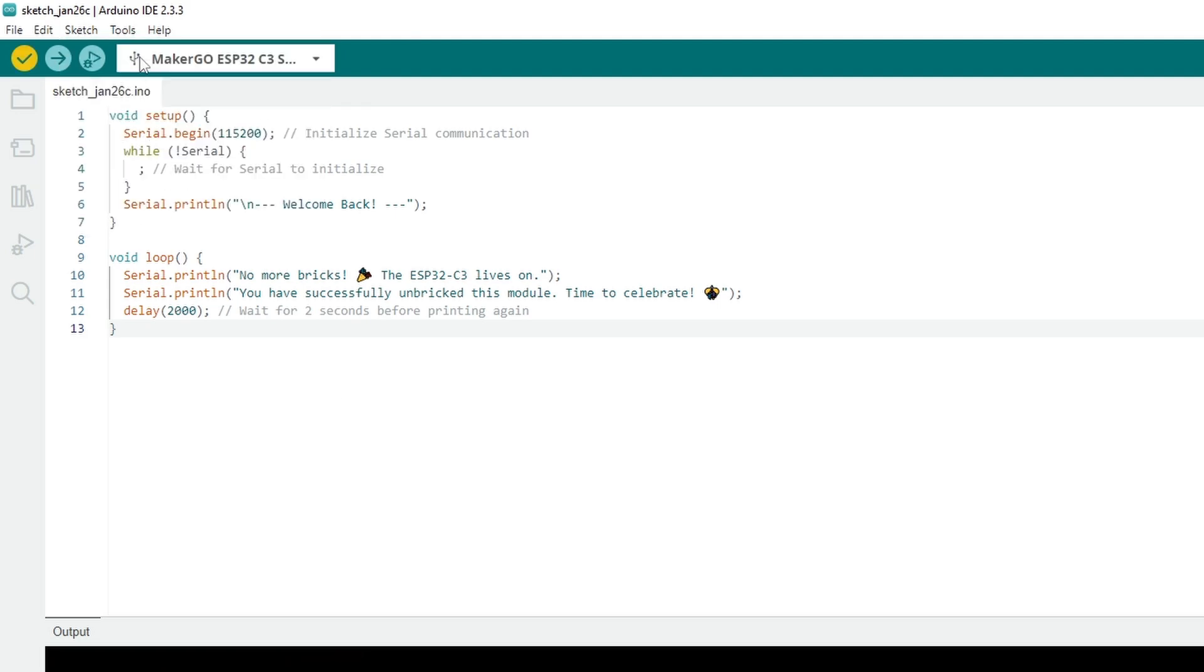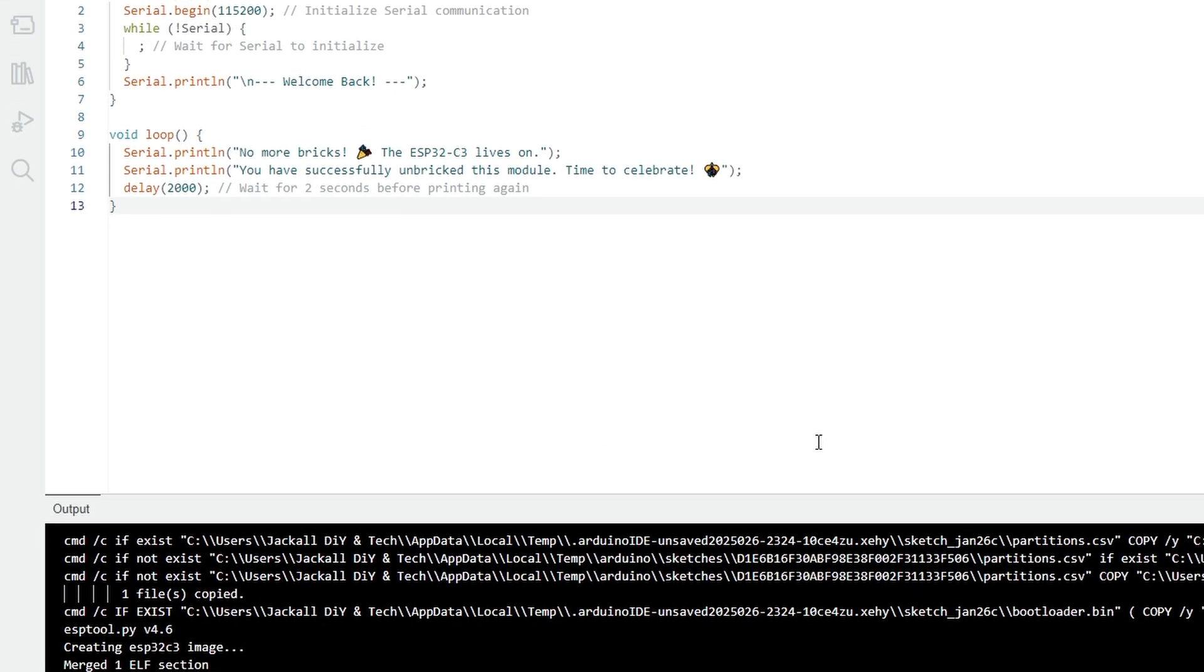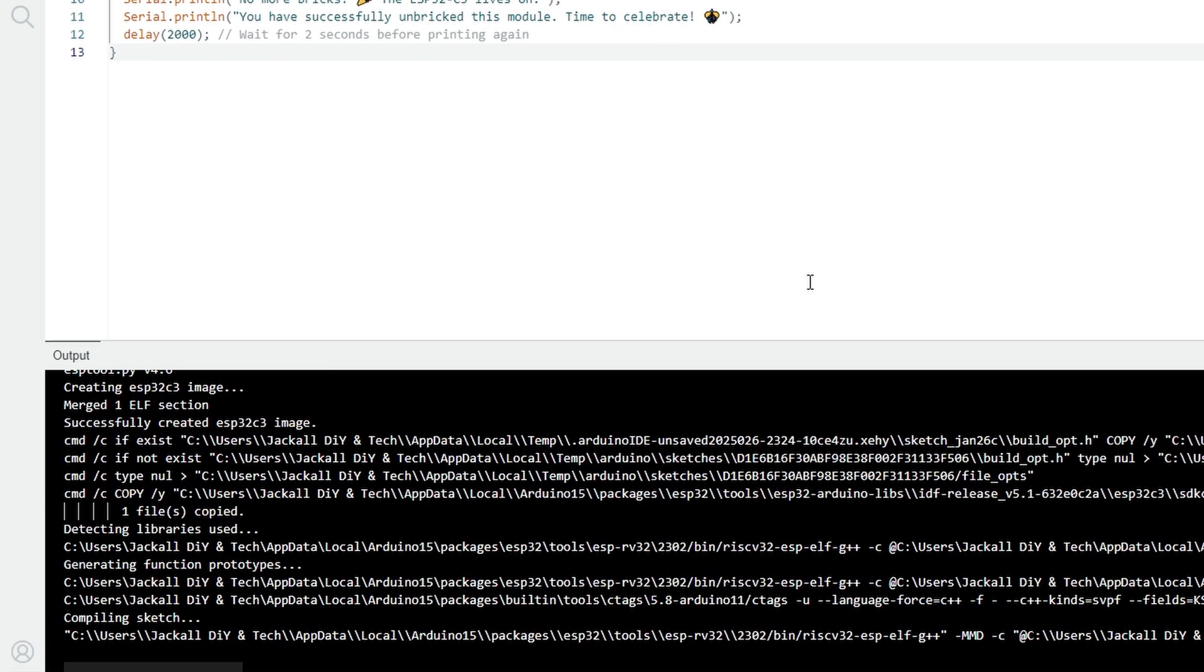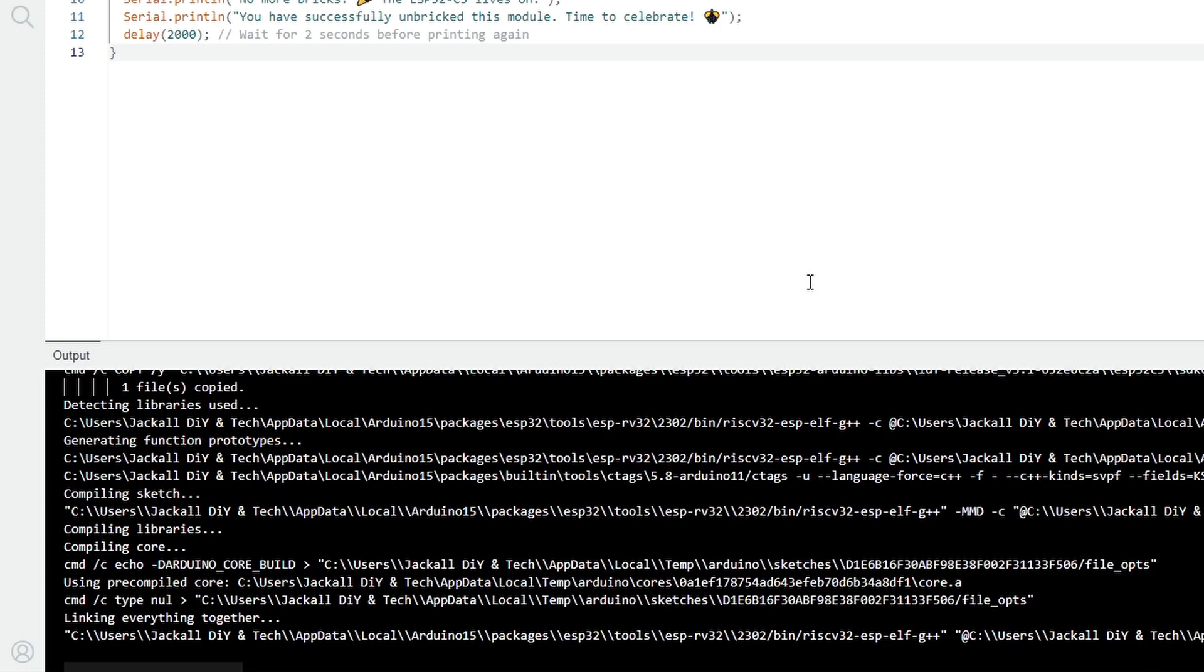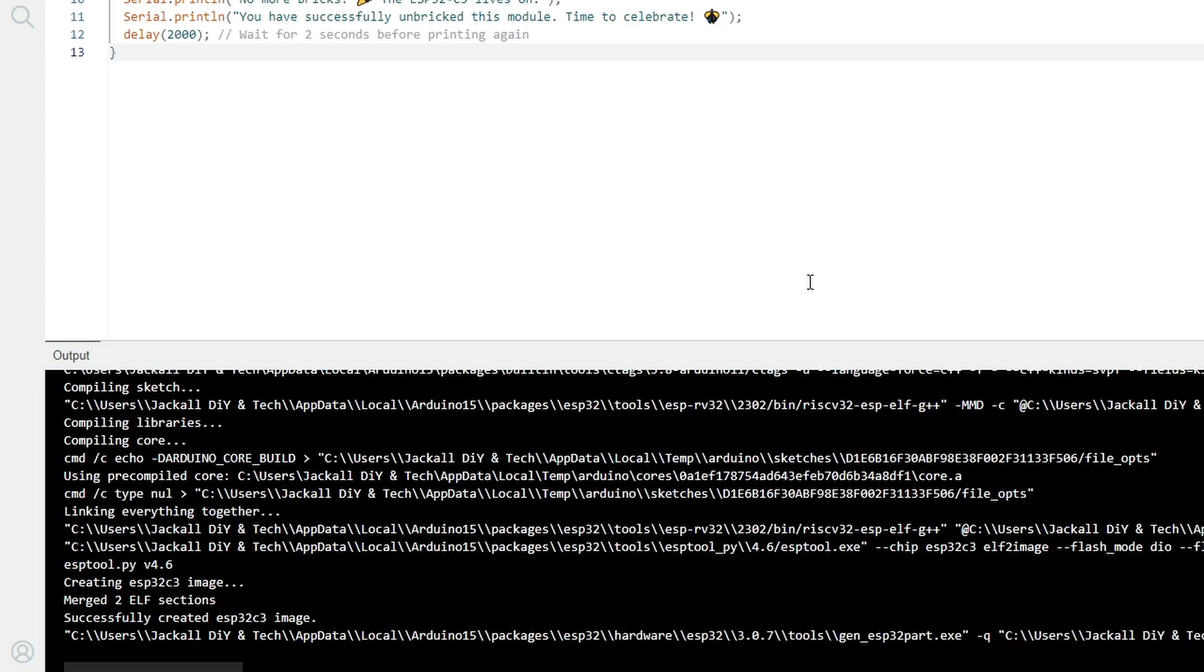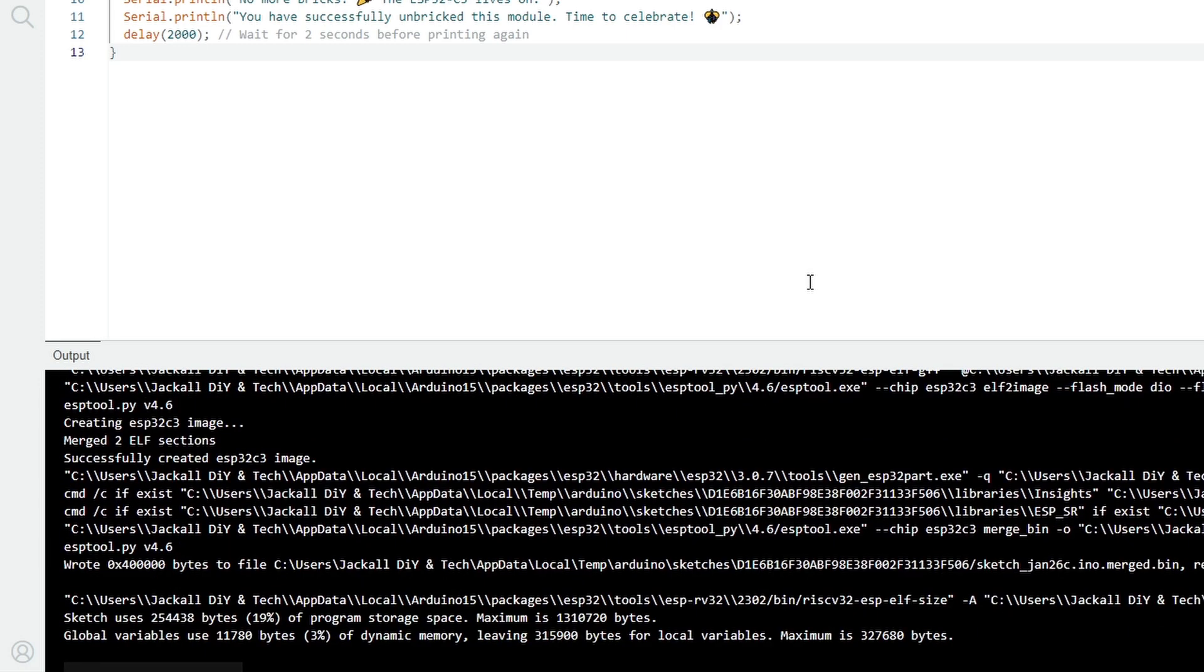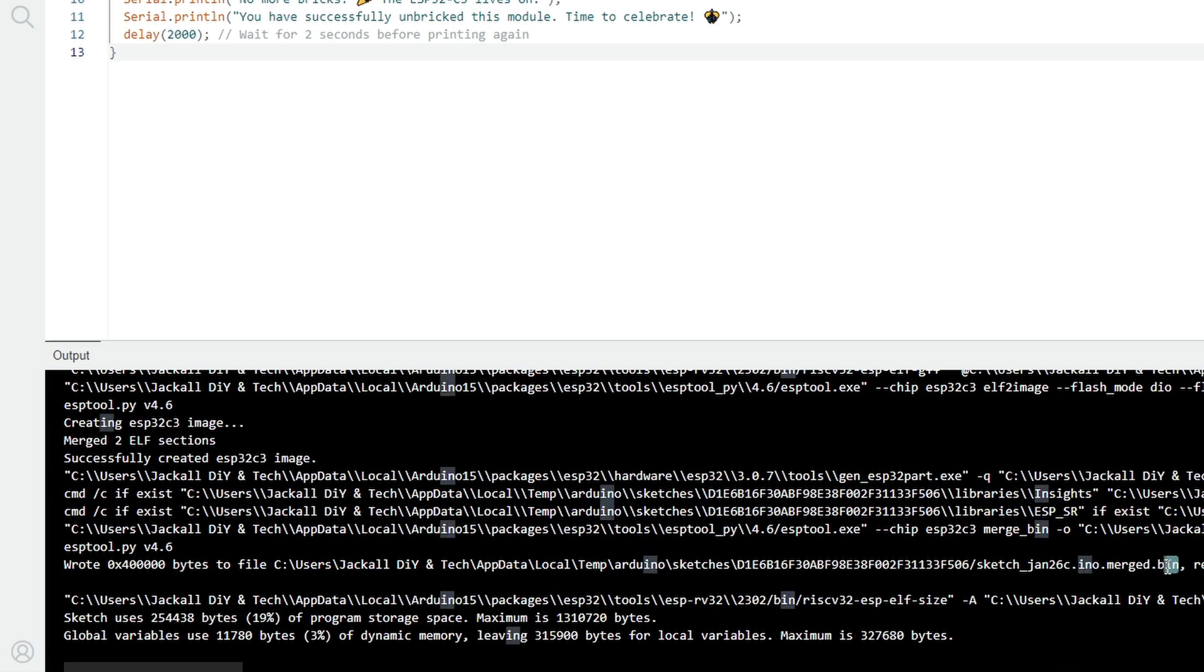So I can now verify and compile this, and I should be able to see where this file will be compiled. Because when it does compile, we just get the ino file, which is for the Arduino IDE, but if you need to upload the sketch not using the Arduino IDE, you need the bin file.